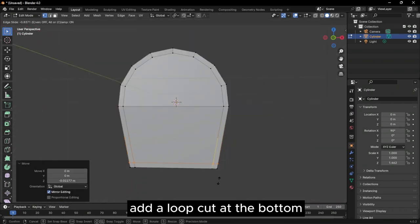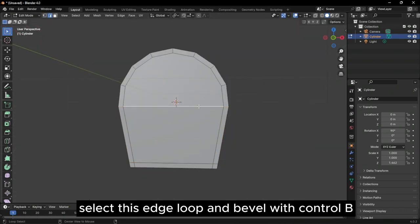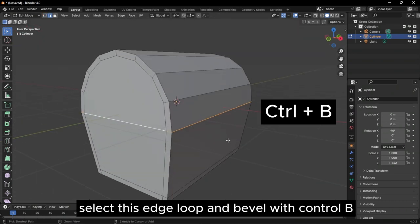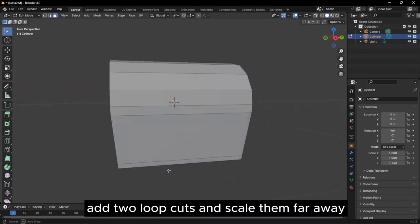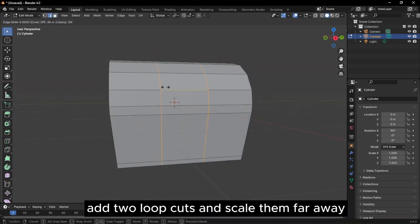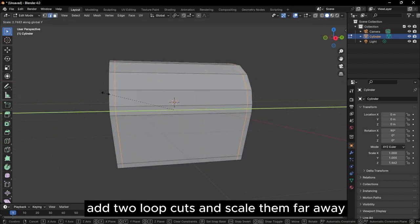Add a loop cut at the bottom. Select this edge loop and bevel with Ctrl-B. Add two loop cuts and scale them far away.